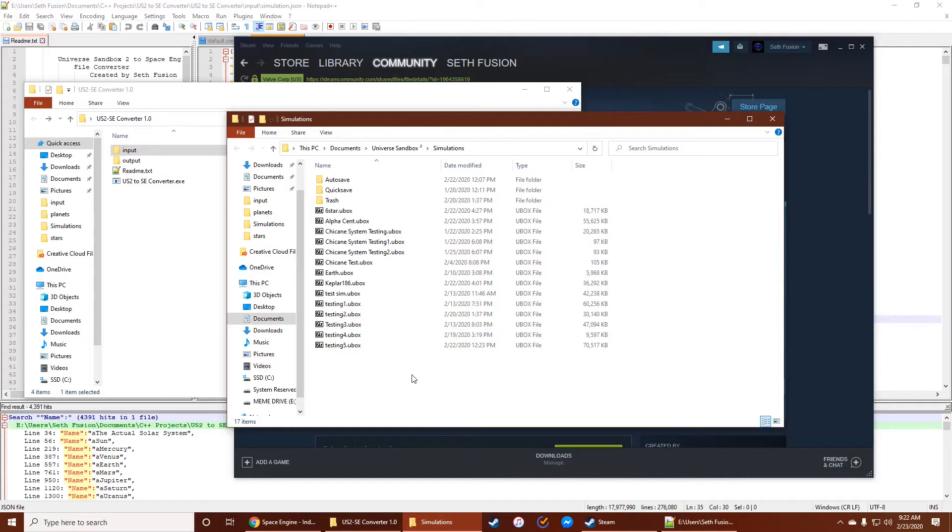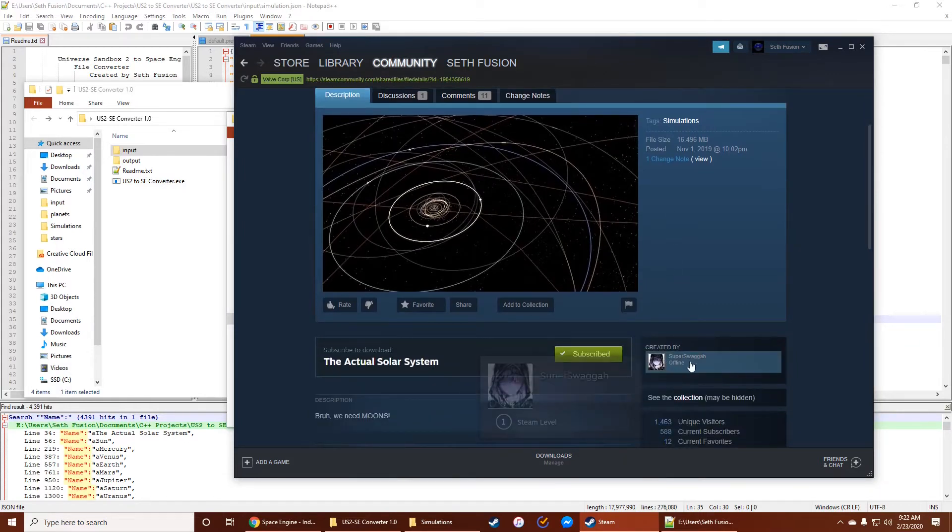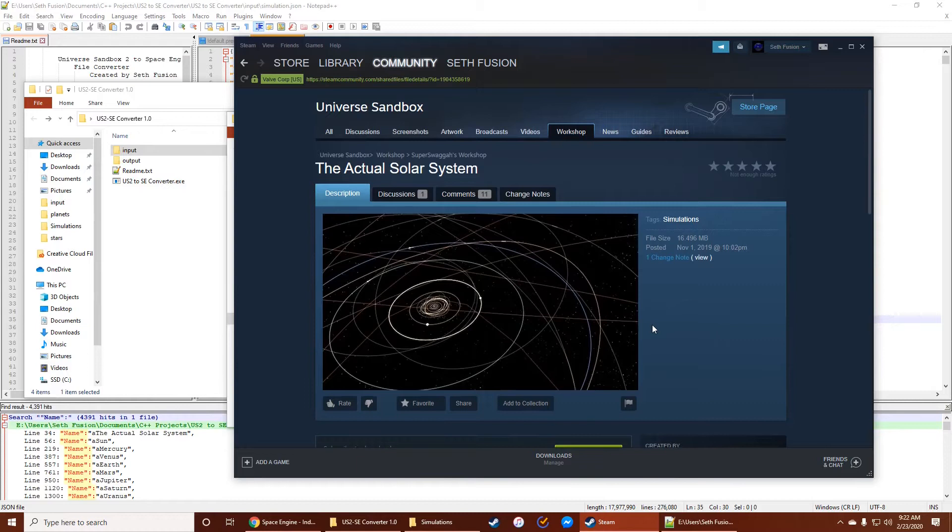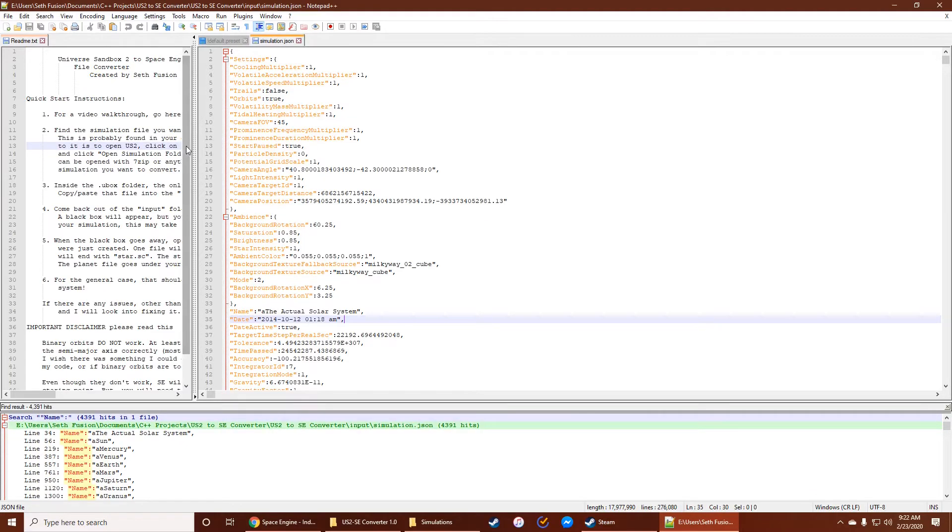So I'm going to be using a simulation file off of this STEAM workshop. It's called The Actual Solar System by Super Swagga. So shout out to Super Swagga for making this. It's all the planets, all of the moons and everything. So it's a very large file, and I've been using it a lot for testing. But it actually has 4,391 objects in it.